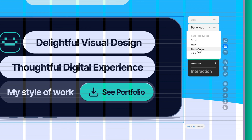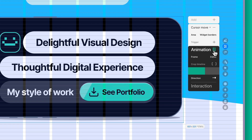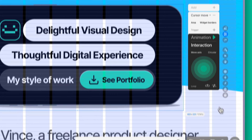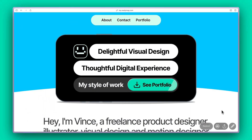For this animation, choose the cursor move option. You can define that interactive area and specify additional parameters like timeline and direction. You can even preview the animation here. The interaction panel provides further customization options for refining how your animation behaves. When you preview, you'll see that the animation activates when you move your cursor over the defined area.